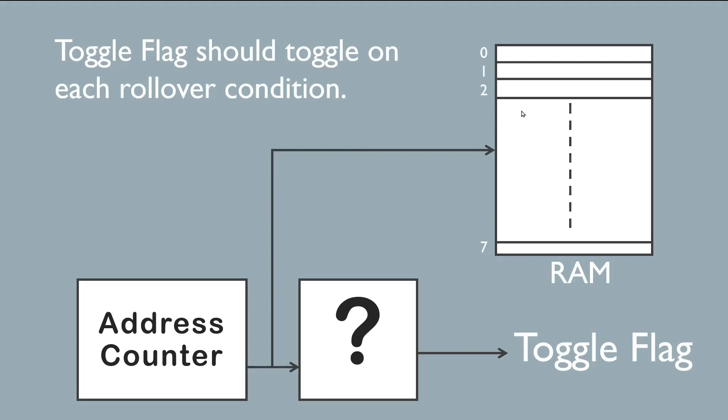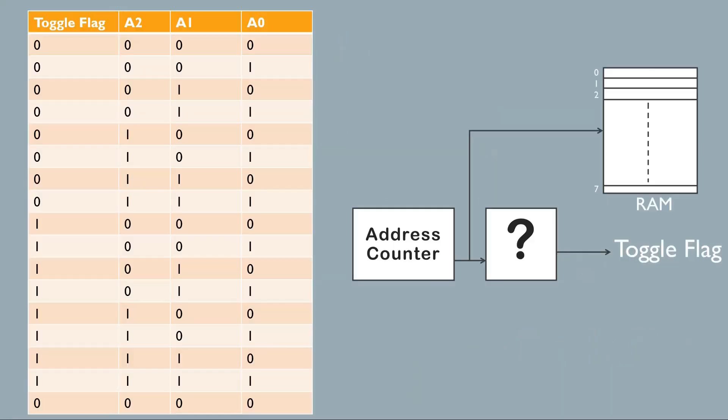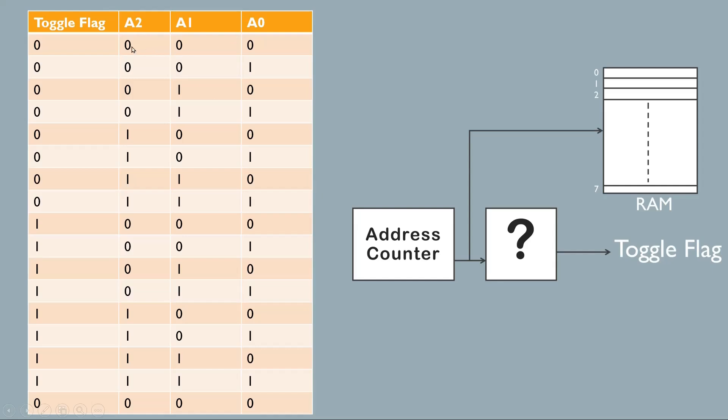I think now the question is clear to you. Now let me reveal its solution. To address eight locations of a memory, we need an address counter of three bits. Let us say these three bits are A2, A1, A0. When A2, A1, A0 are all zeros, first location will be addressed. When it is 001, second location will be addressed.